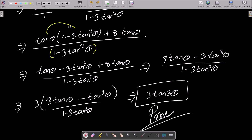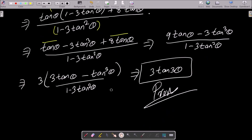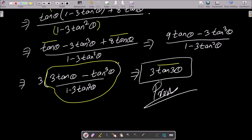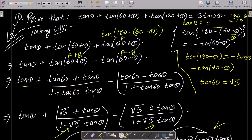Multiplying tan θ with all terms in the expression and adding to the top: tan θ − 3tan³θ + 8tan θ = 9tan θ − 3tan³θ, divided by (1 − 3tan²θ). Taking 3 common from the numerator gives 3(3tan θ − tan³θ) / (1 − 3tan²θ). This matches the formula for tan(3θ) = (3tan θ − tan³θ) / (1 − 3tan²θ), so the result is 3tan(3θ), which is the RHS.